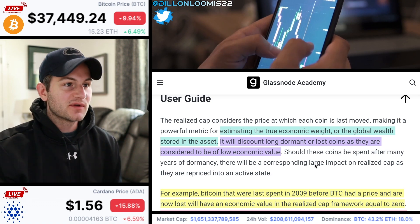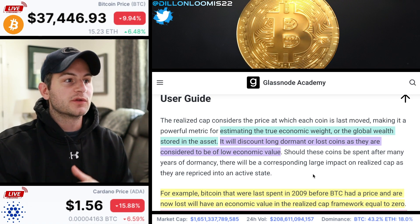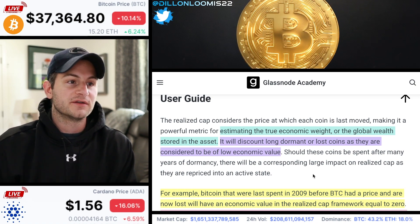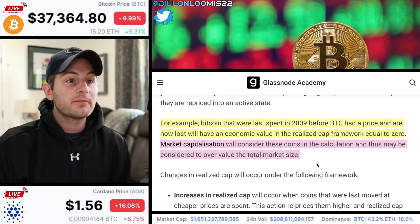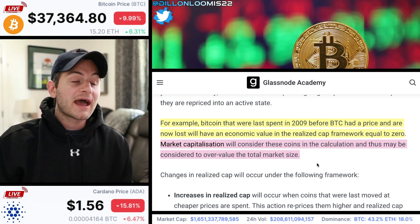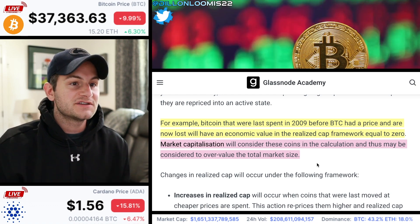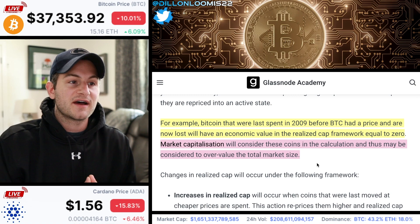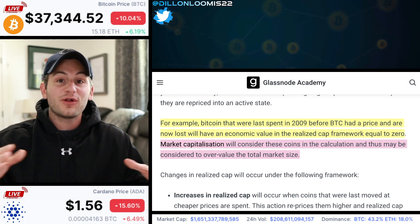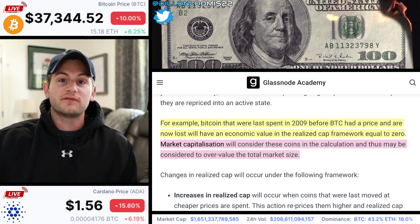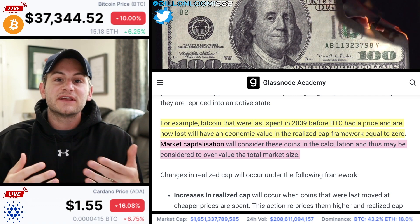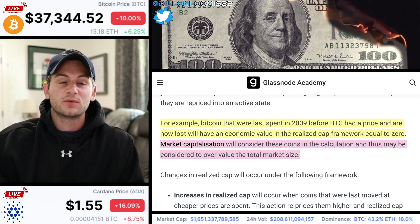It is really used to estimate the true economic weight, or the global wealth stored in the asset. Its aim is to discount long dormant or lost coins, as they are considered to be of low economic value. For example, Bitcoin that was last spent in 2009 before Bitcoin had a price, and is now lost, will have an economic value in the realized cap framework equal to zero. Market capitalization, on the other hand, considers these coins in the calculation and thus may overvalue the total market size. To simplify: if 15% of all existing Bitcoin is lost, the actual economic value of those coins is really zero — yet the market cap metric that everybody follows actually includes that 15% of Bitcoins in the total value, which is clearly not accurate.